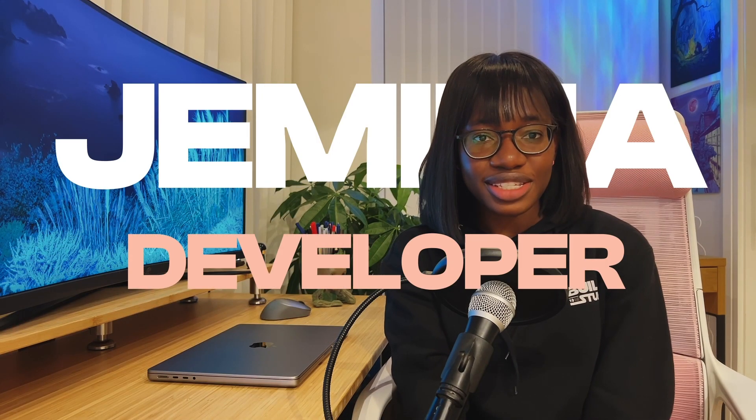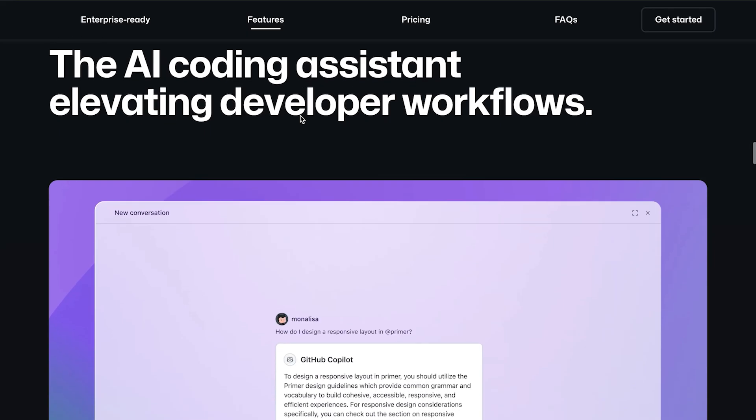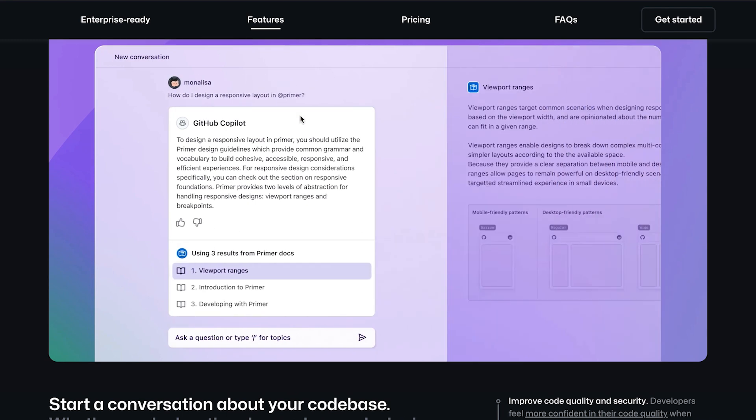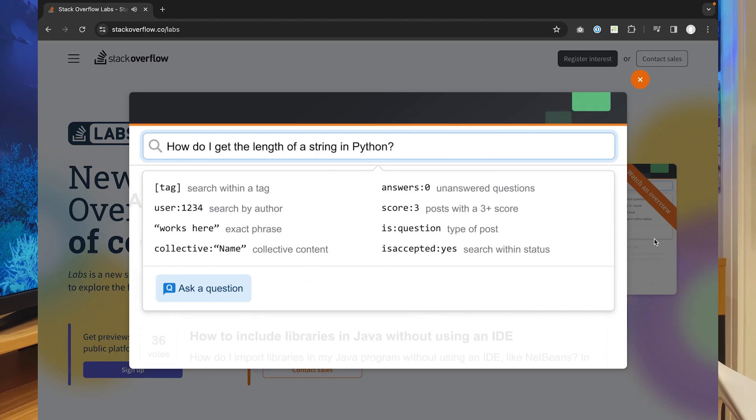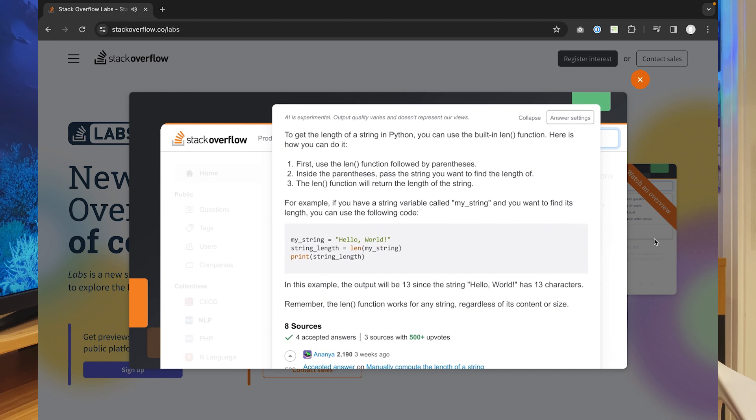Hi. I think one trend we can expect to see in 2024 is the mainstream usage of artificial intelligence across most front-end platforms. We've already seen a number of major platforms releasing some form of artificial intelligence integration — we have GitHub with GitHub Copilot and Stack Overflow just recently announced Overflow AI. So I think we can expect to see a lot more of that from major front-end platforms and enterprises in 2024. I think we can also expect to see a rise in AI tools — features or extensions that use AI to improve the front-end development process.